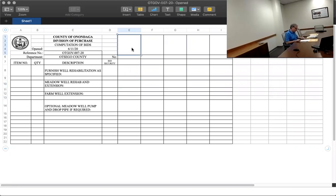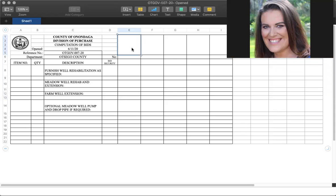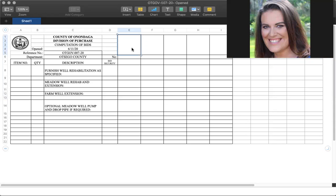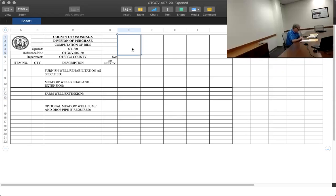First there is Subsurface Technologies. Can you move the microphone closer? Yep. How's that? That makes it better. What is it? It is Subsurface Technologies.